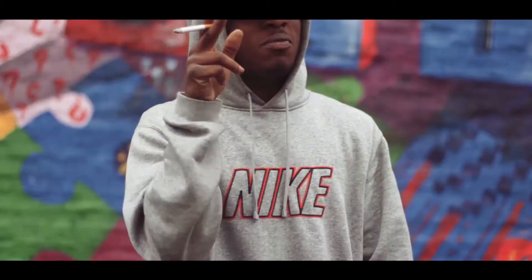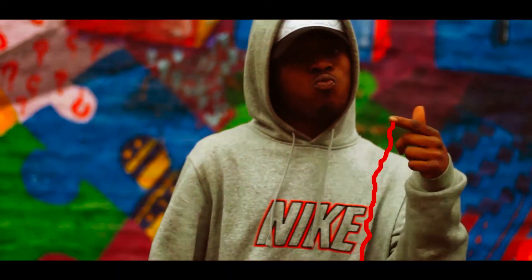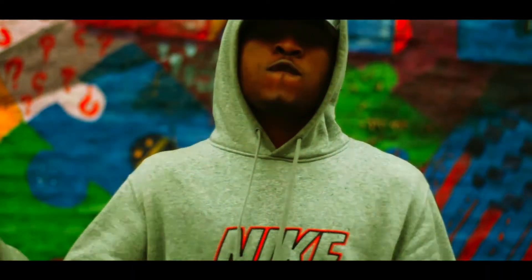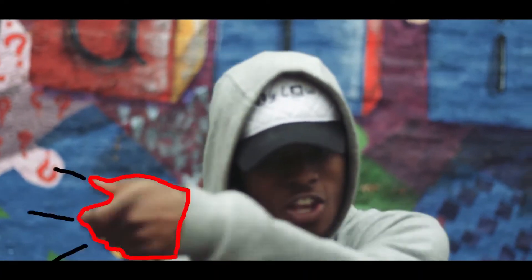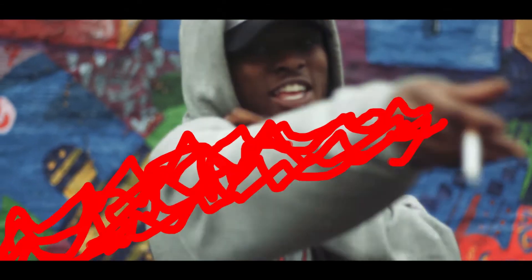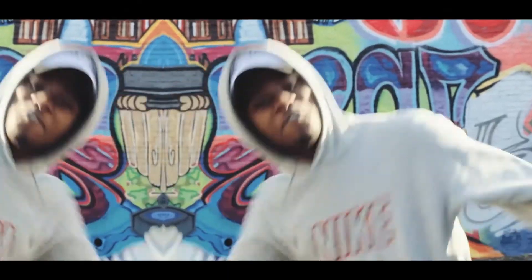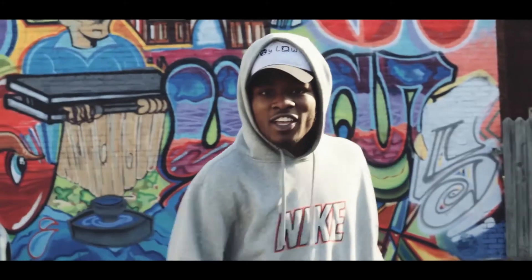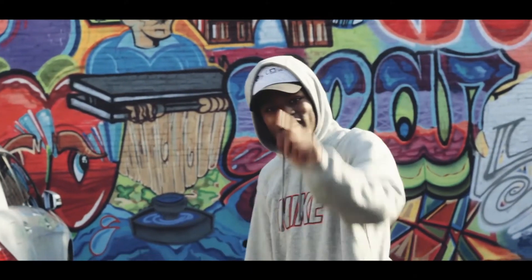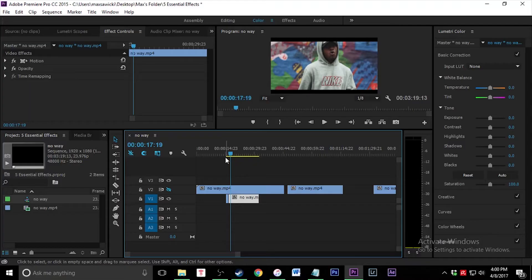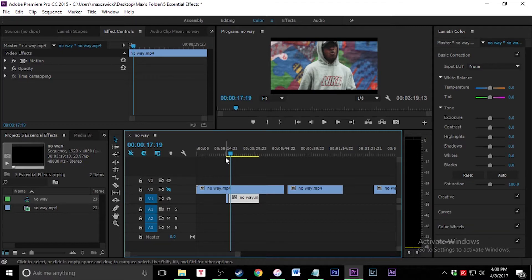Yo, what is going on everybody? Today I'm going to be bringing you a quick video of five basic essential effects that you need for your music videos. These are pretty much bare bones basic effects that even if you're doing advanced stuff, these are pretty good to know just to throw them in.